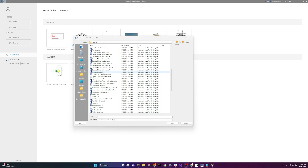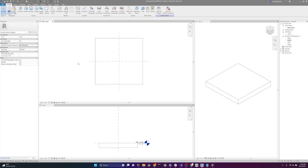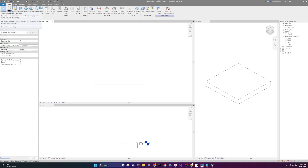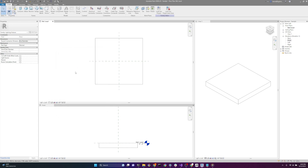You can also use the generic model template file if you want a lighting family that doesn't have a host, so you can place it at any height in your Revit project. One way I find this useful is when doing exterior lighting fixture placement. Nesting families for different host types is out of the scope for this tutorial. So we'll click on generic model face-based and click open. Once opened, go up to the left and click on the family categories and parameters button, and under family category, change this from generic models to lighting fixtures, then hit OK. Now this is a lighting fixture family.